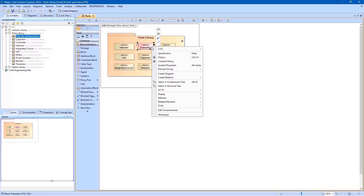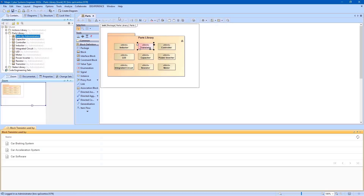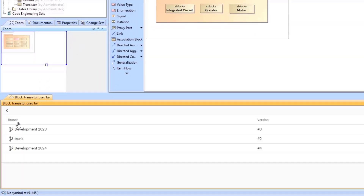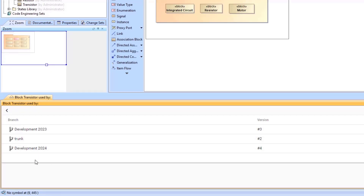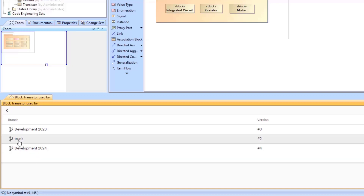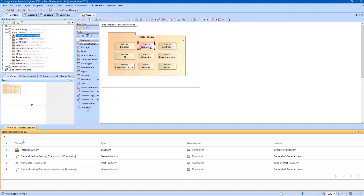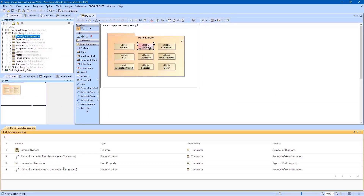Let's open the library project and invoke the usedbyinserver command for the element of interest. In the first step, you get a list of projects that use the selected element. You can select a specific project to get a list of branches where the usage still exists in the latest version of the branch. After selecting the branch, you can see an in-depth view of the element usage details, such as all of the elements that use it and the usage type.